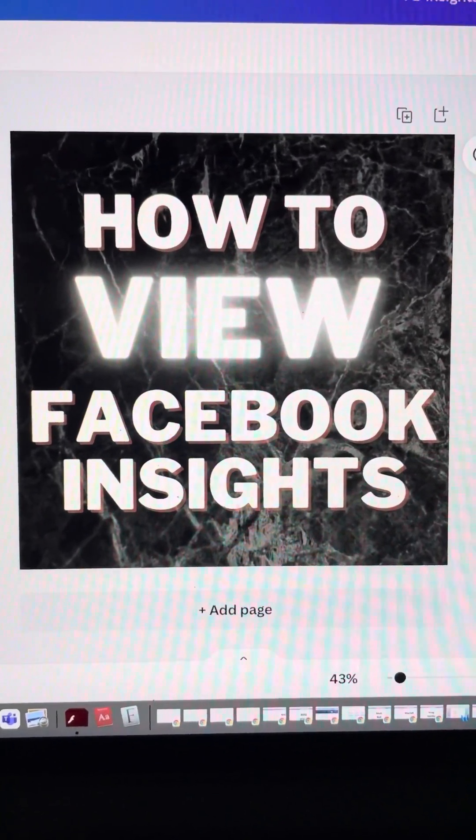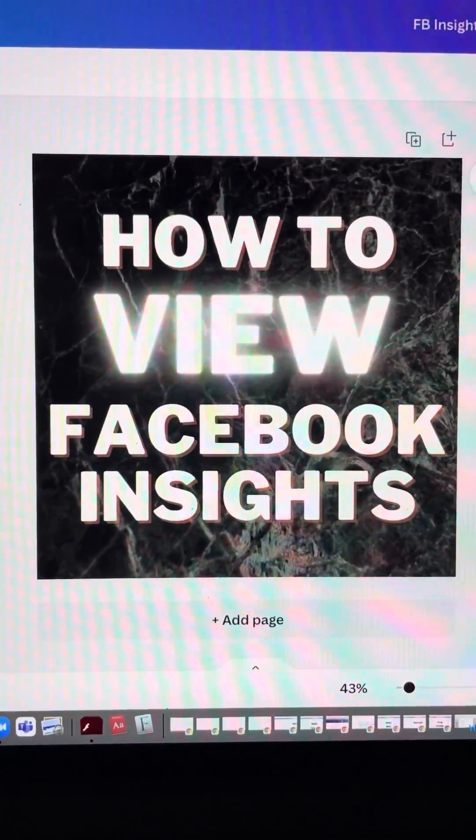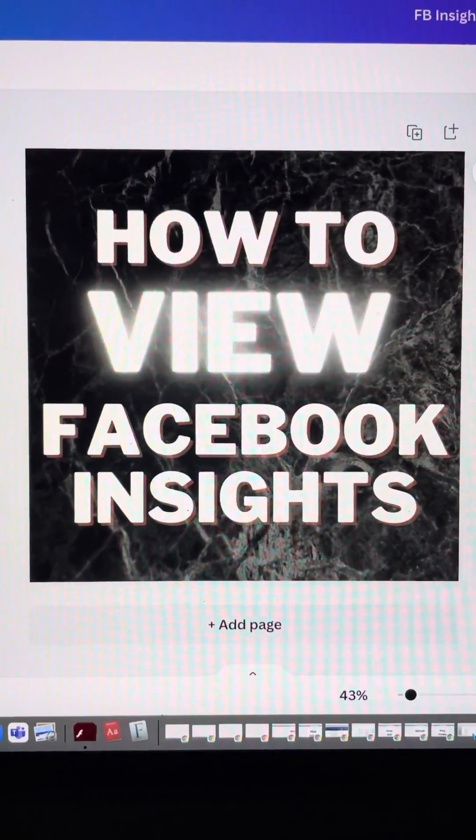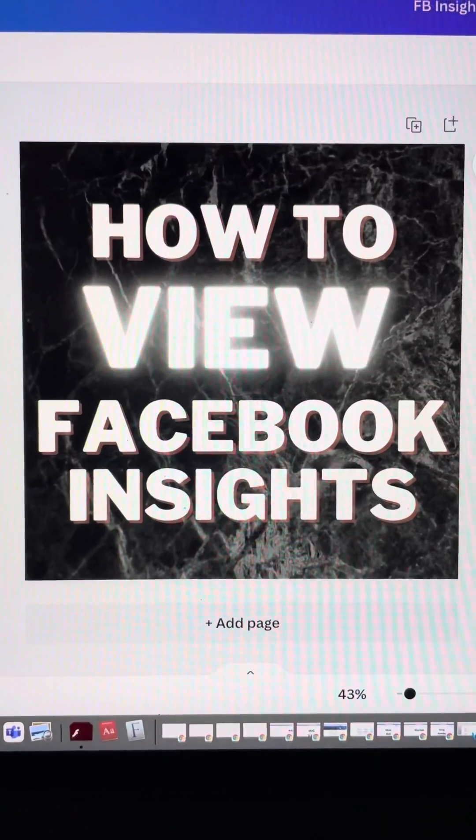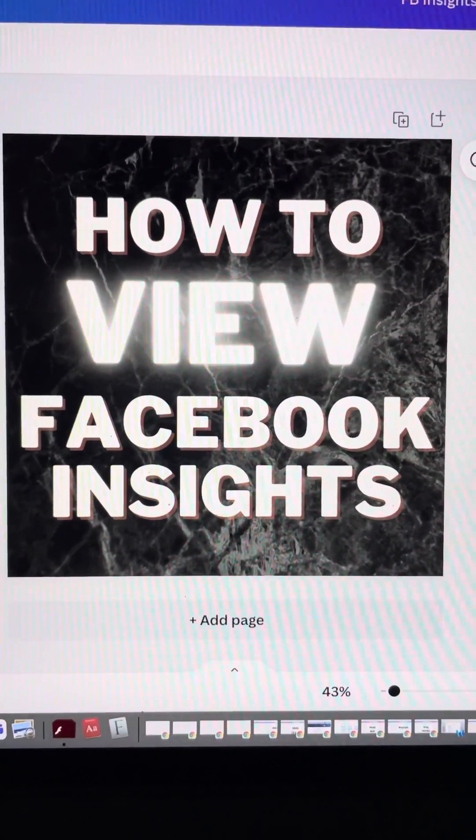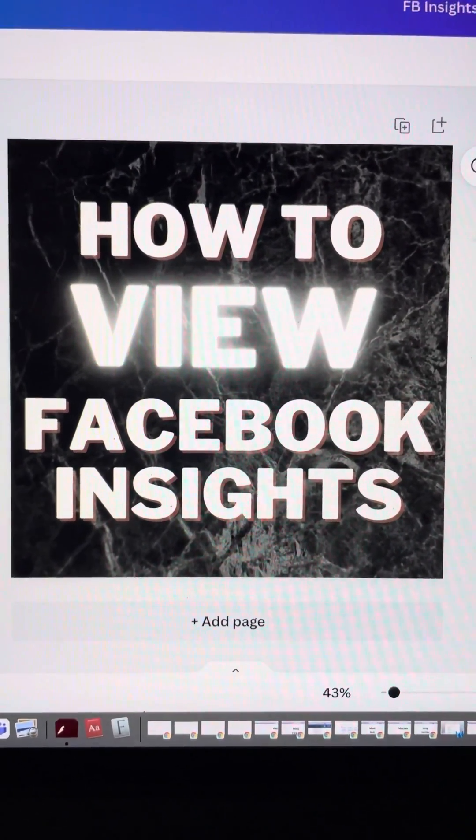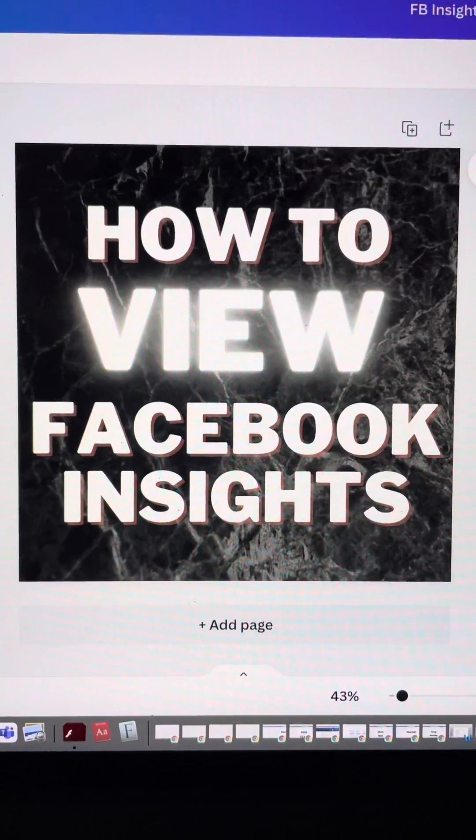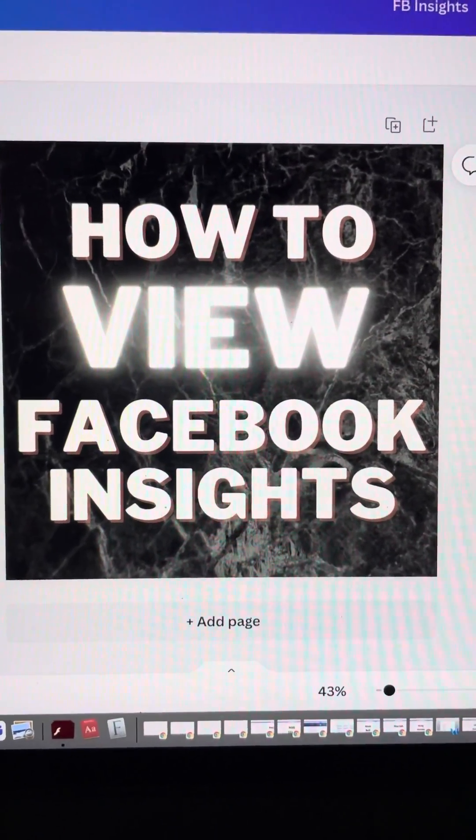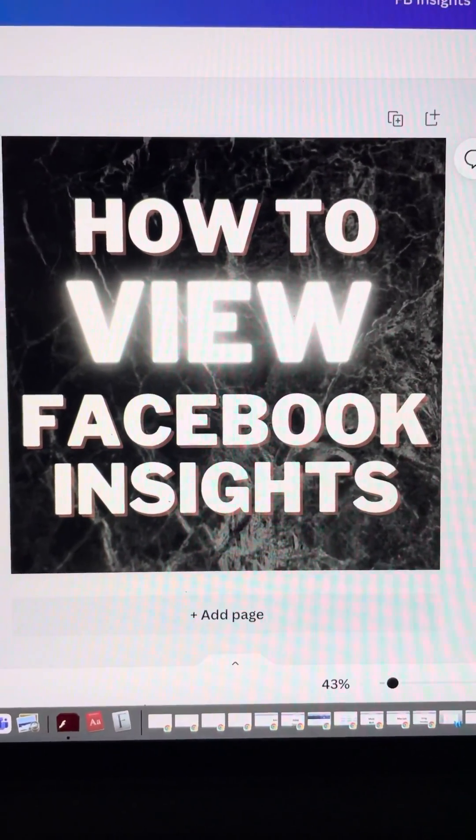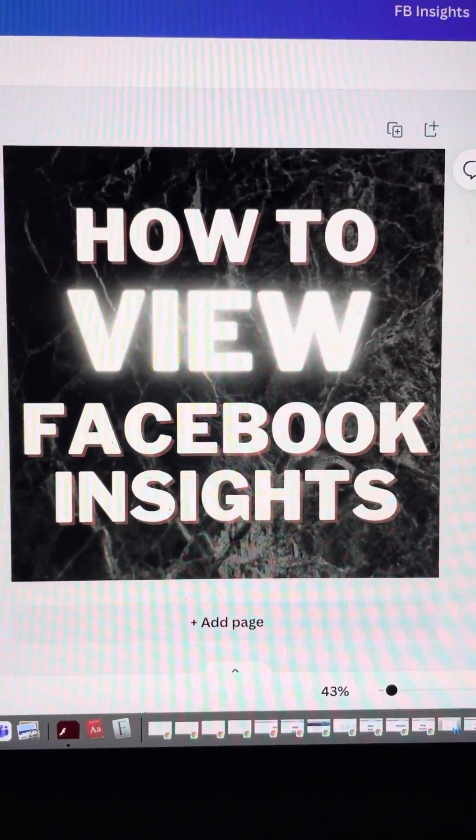Hey there, it's Erica Soba bringing another marketing tip. If you're creating content for Facebook, it's really important that you know how to pull the metrics or the insights so that you can review the data and determine what's working and what's not.